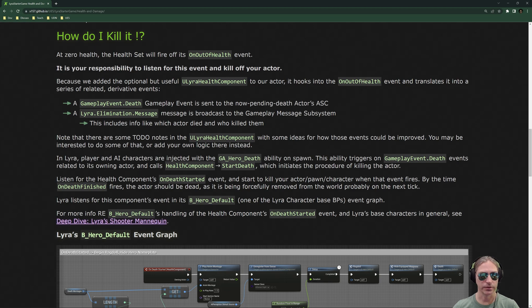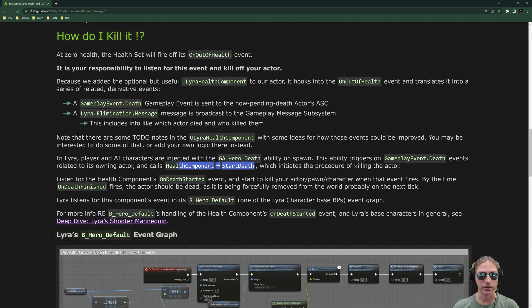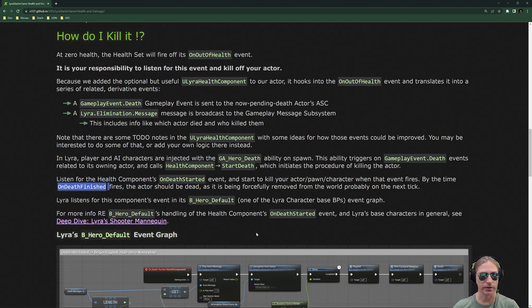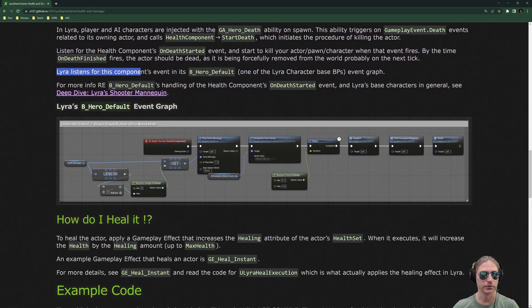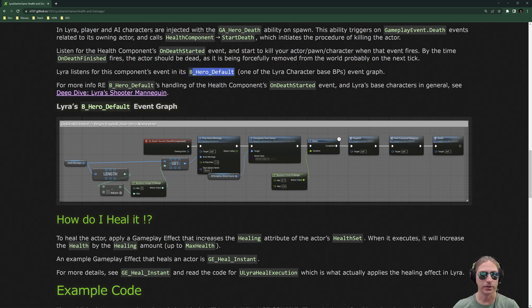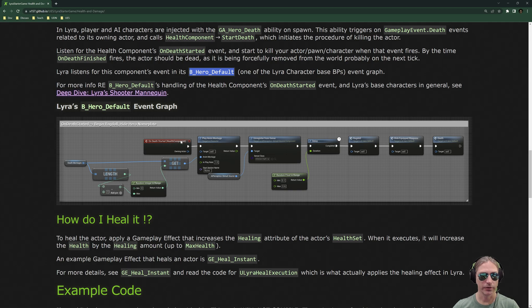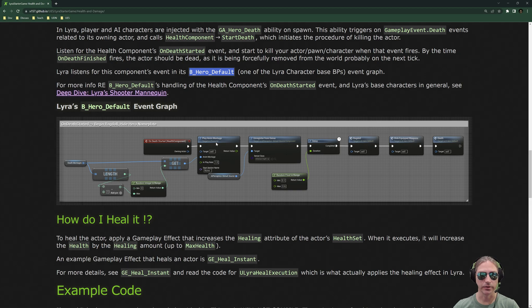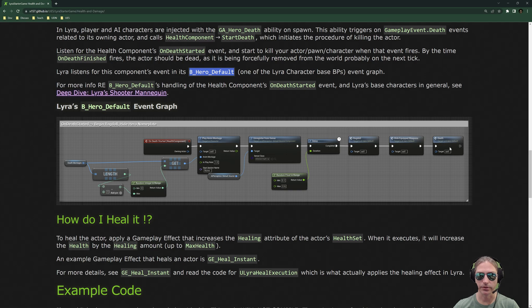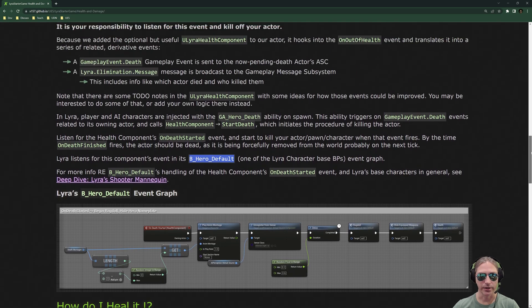And so, the health component start death is the method which actually initiates the procedure of killing the actor, and that is what the GA hero death ability calls to make your hero die. So, what you then need to do is listen for things like health components death started or even death finished and react to those. So, for example, Lyra listens for the health component death started in B hero default, which all base, or all Lyra characters are based on this B hero default blueprint. And so, this says the health component on death started event do this stuff to prepare for death. This doesn't actually kill the actor, but it sets the actor up to be killed. It plays the death montage, it unregisters senses, it ragdolls, it hides weapons, and then this is an ability that you can override and do other stuff with it, or this method, sorry. So, that's death.